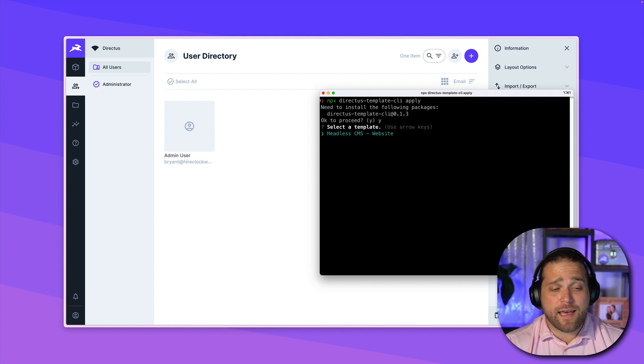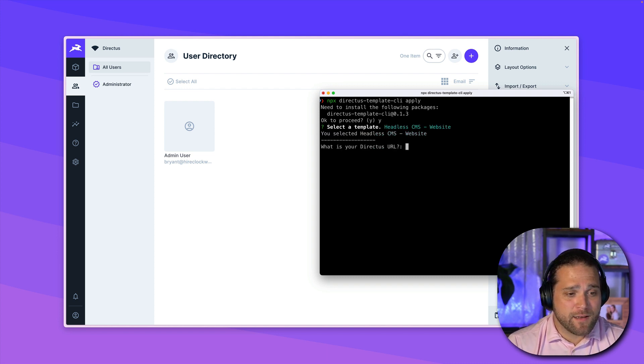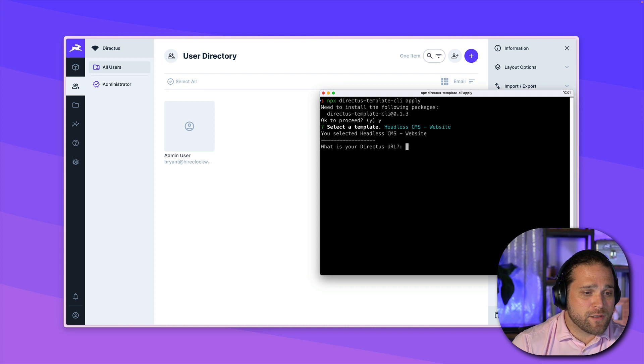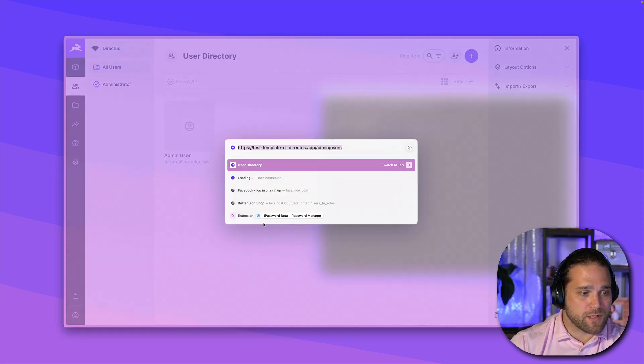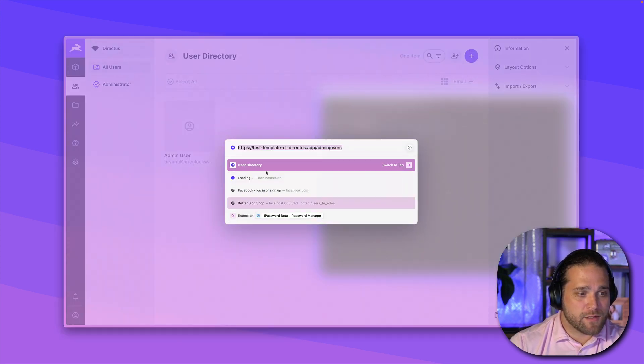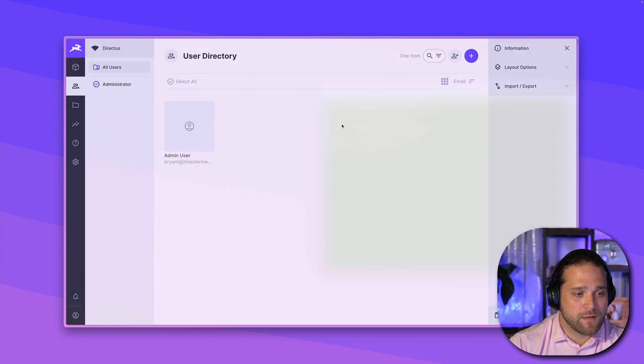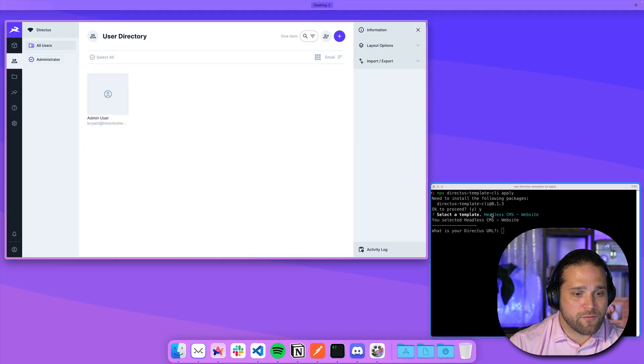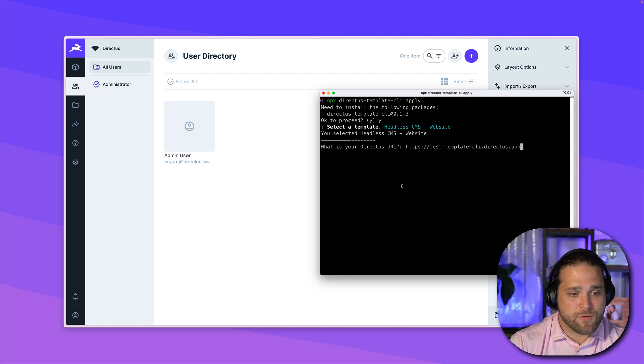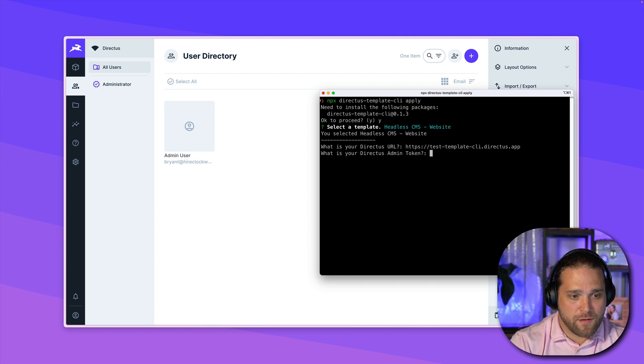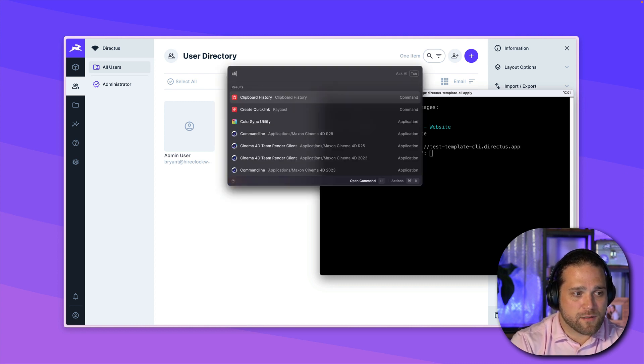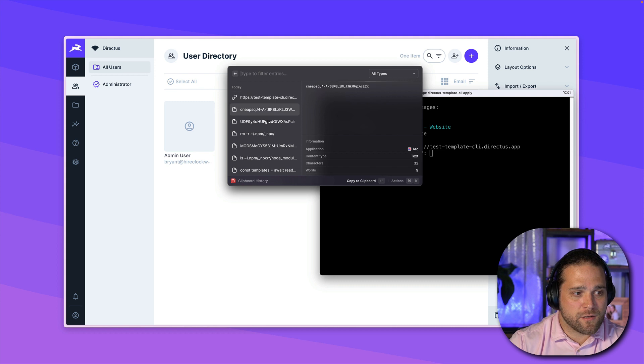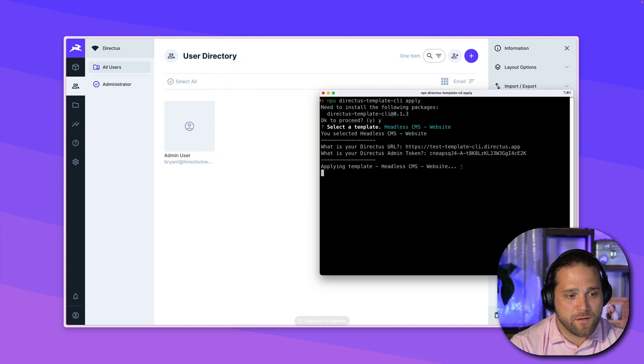Okay, so now I've got my headless CMS template. I am going to enter in my directus URL. So I'll just get that test template dot cli. Okay, we'll pop back. Boom. Okay. And now I'm going to get my directus token that I just had.